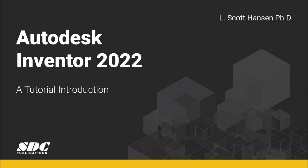Hi, I'm Scott Hansen. I'm a professor at Southern Utah University and welcome to Autodesk Inventor 2022, a tutorial introduction.